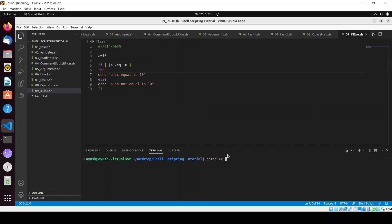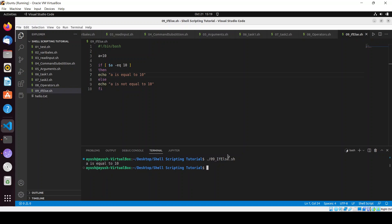I will run this script but before that we need to add the permissions. Clear the screen, dot slash 09. 'a is equal to 10'.